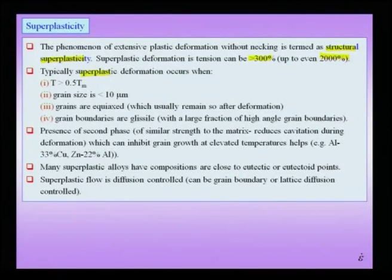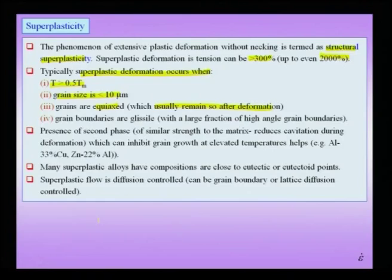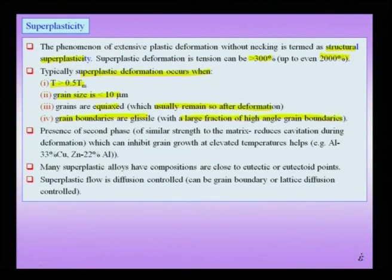Superplastic deformation typically takes place when the temperature is high and when the grain size is less than about 10 microns — so we are talking about micron-scale grain size, not nanoscale. The grains, if they are equiaxed, help, especially if they remain so during and after deformation, and if the grain boundaries are glissile — that is, not pinned — which typically means a large fraction of high-angle grain boundaries. These factors promote superplastic deformation.